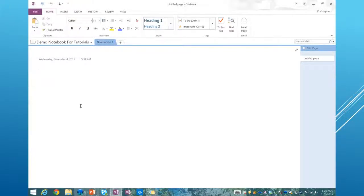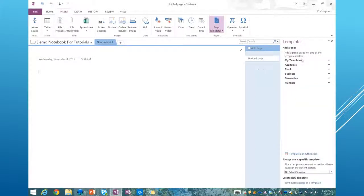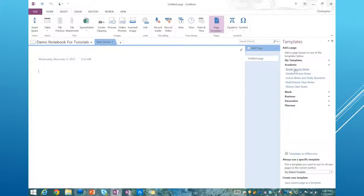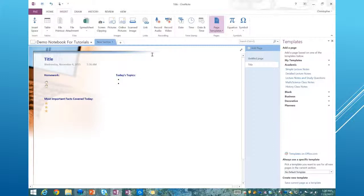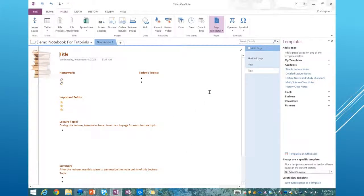Let's look at how to actually insert a template. Come up to the Insert tab and then go to Page Templates. You can click it or click the drop-down arrow and choose Page Templates. Click Academic and you'll see: simple lecture notes, detailed lecture notes, lecture notes and study questions, math science class notes, history class notes. I'm going to choose Simple Lecture Notes, and you can see the template loads right into the page. Every time you add a new template, it adds a new page to the section of your OneNote.